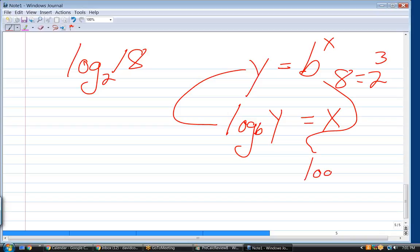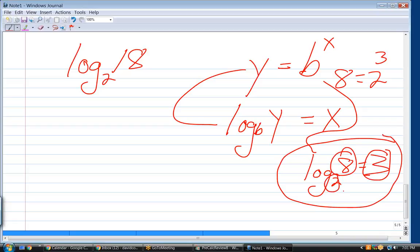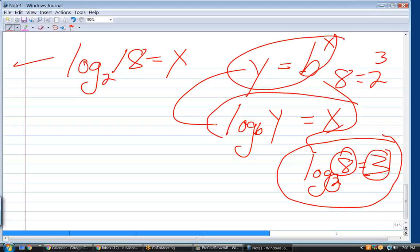If you start there and want to work backwards, it's always this raised to this power equals the number in the middle. Let's make up a variable and convert it to exponential format — log base 2 of 18 becomes 2 raised to the x equals 18. They're identical. You want to be able to go back and forth, because sometimes converting from logarithmic to exponential is the best way to solve it.